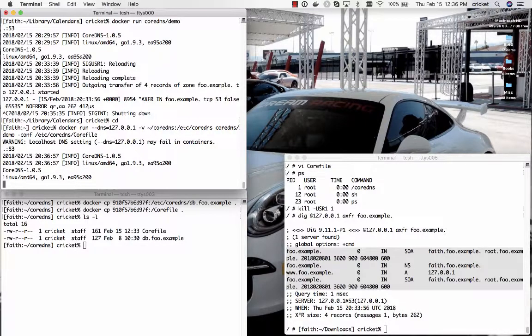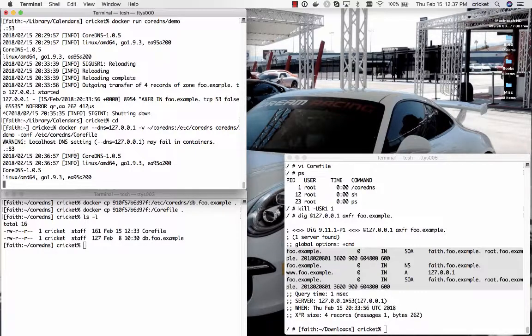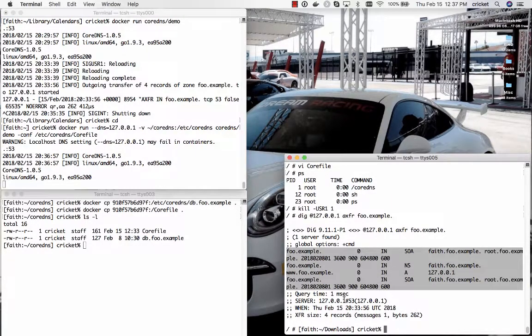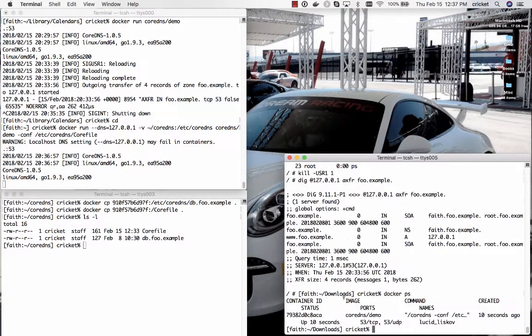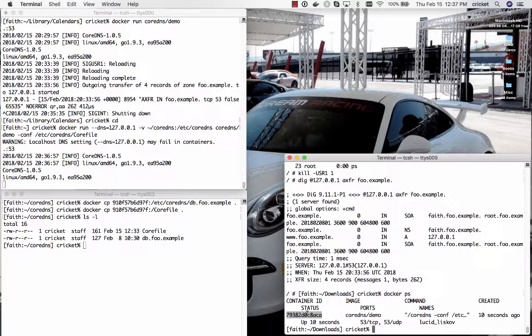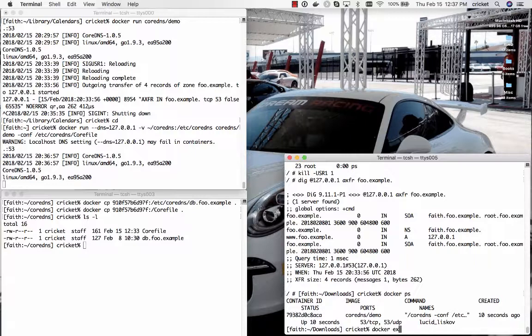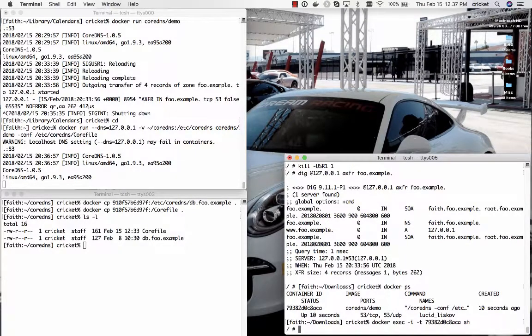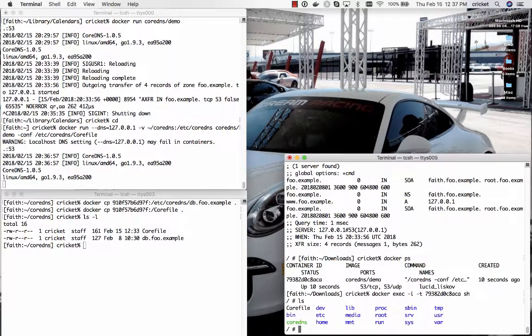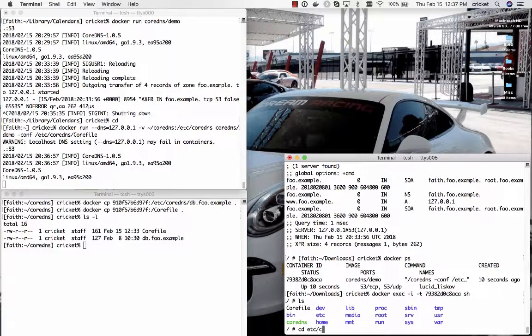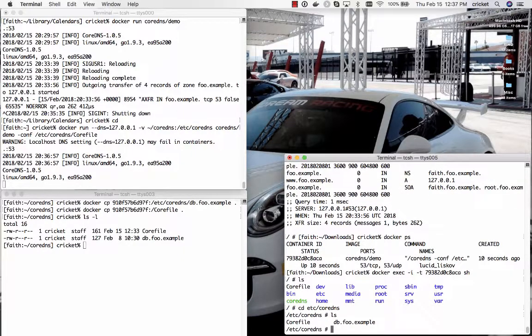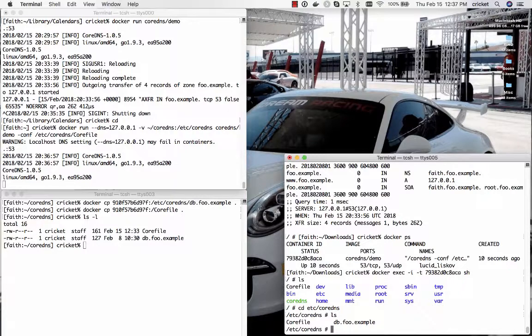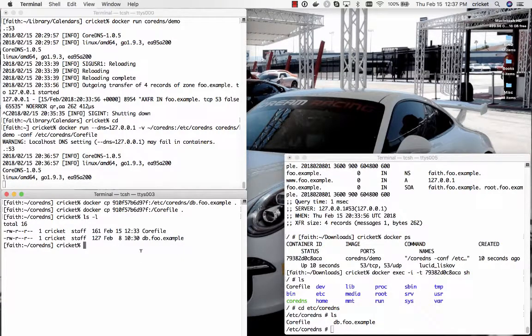So let's see we'll drop down to the lower right window check the container ID for this new container that we have running we'll use docker exec in order to connect to it and what have we got here if we look in etsy CoreDNS what do we see core file and db.foo.example perfect.